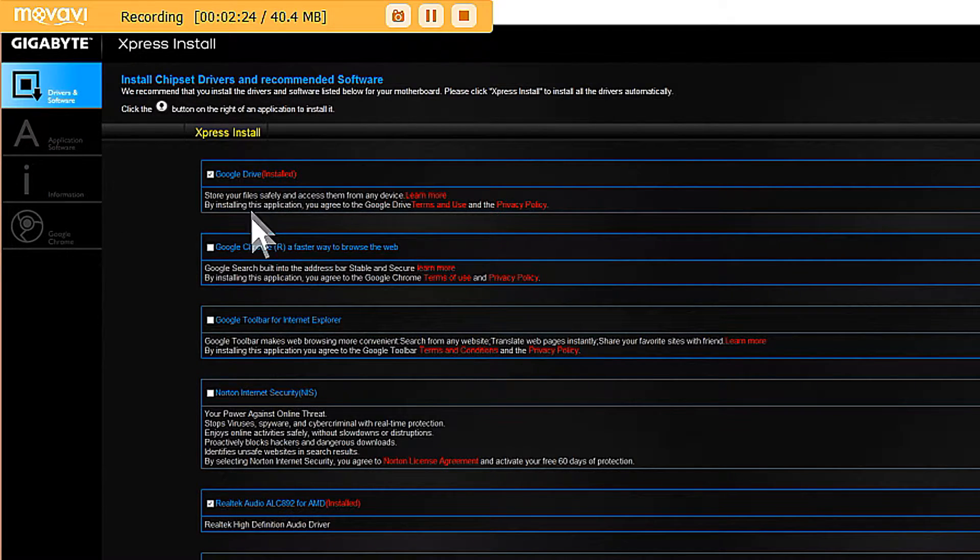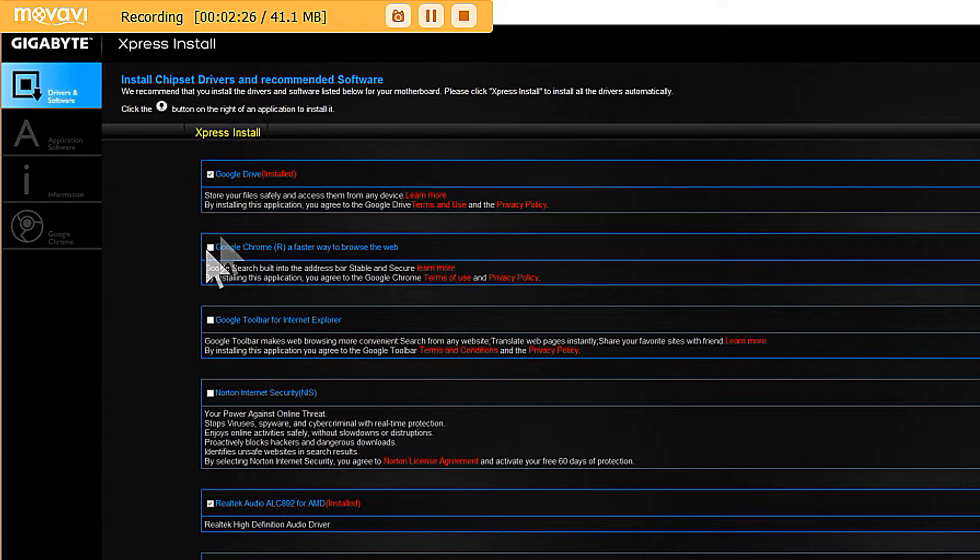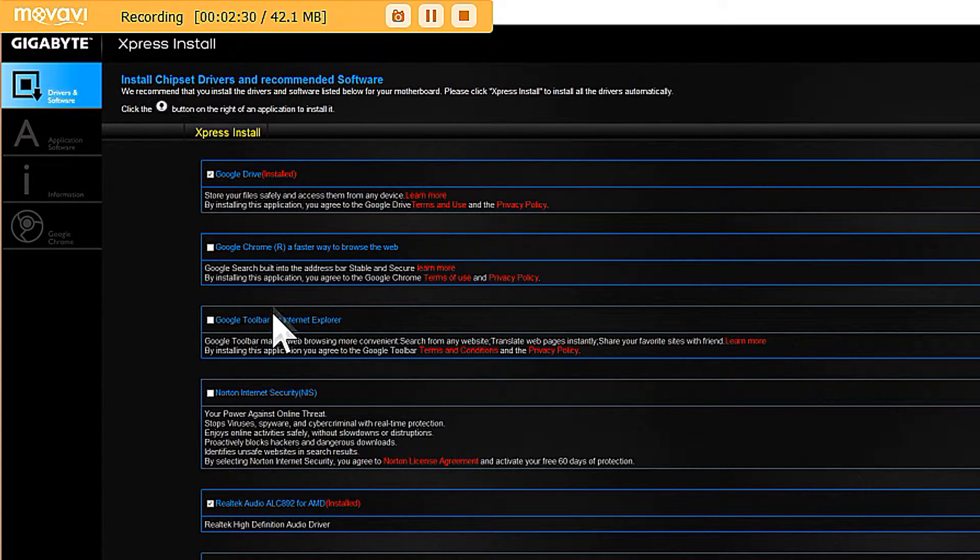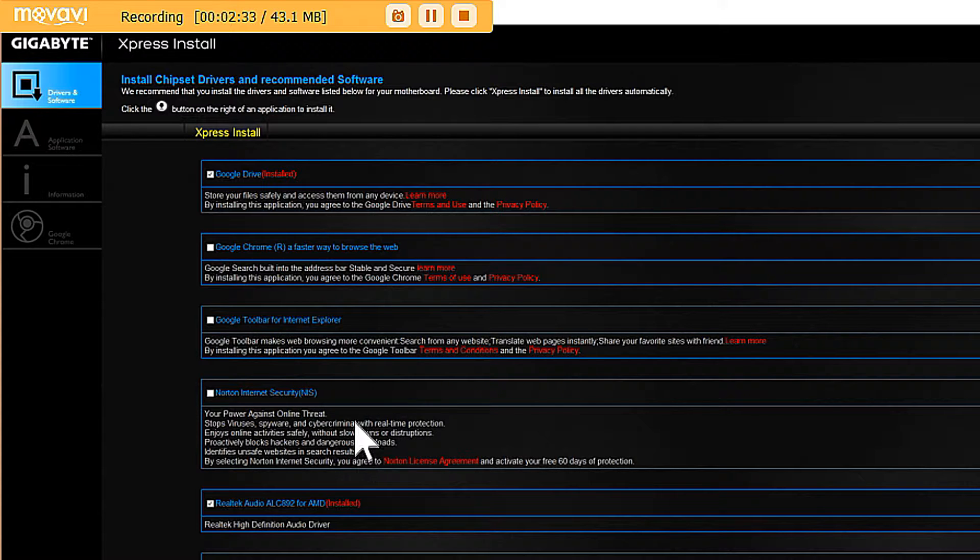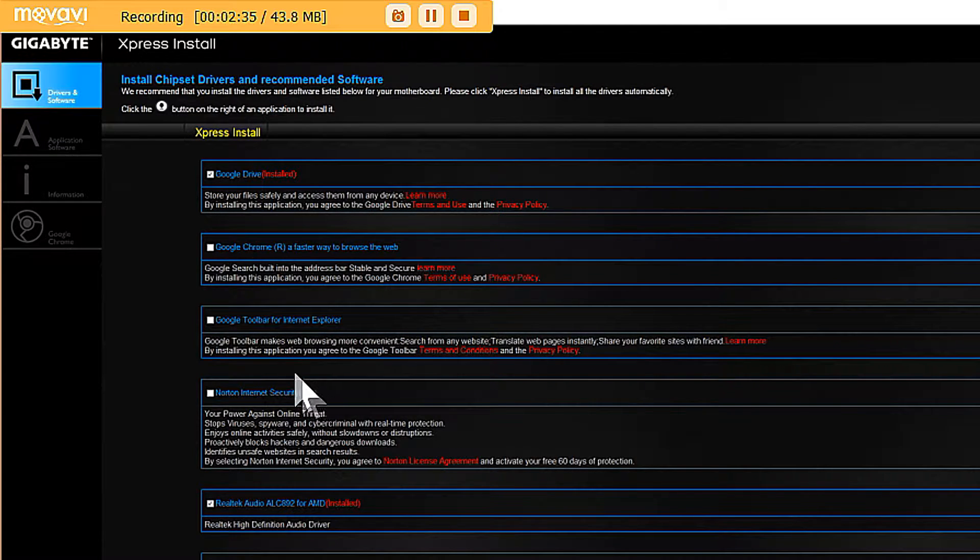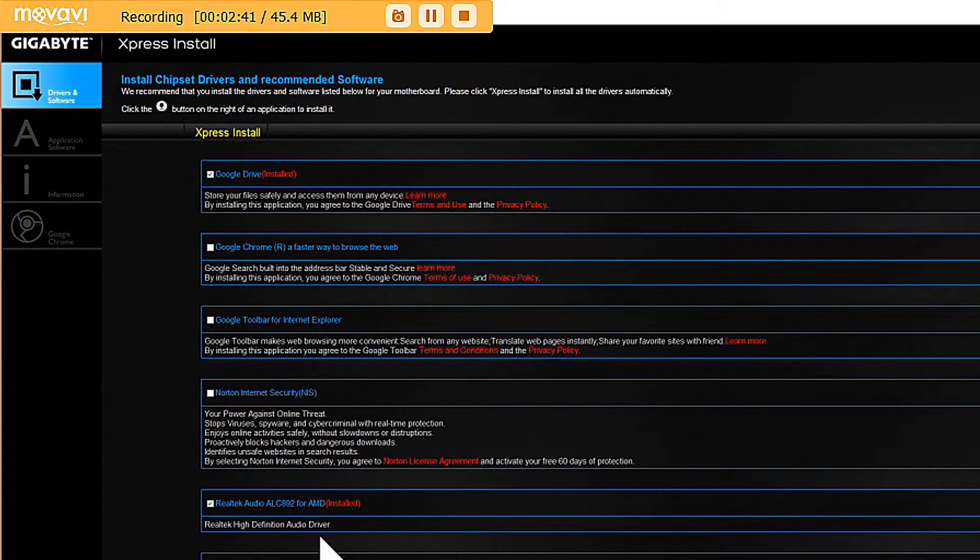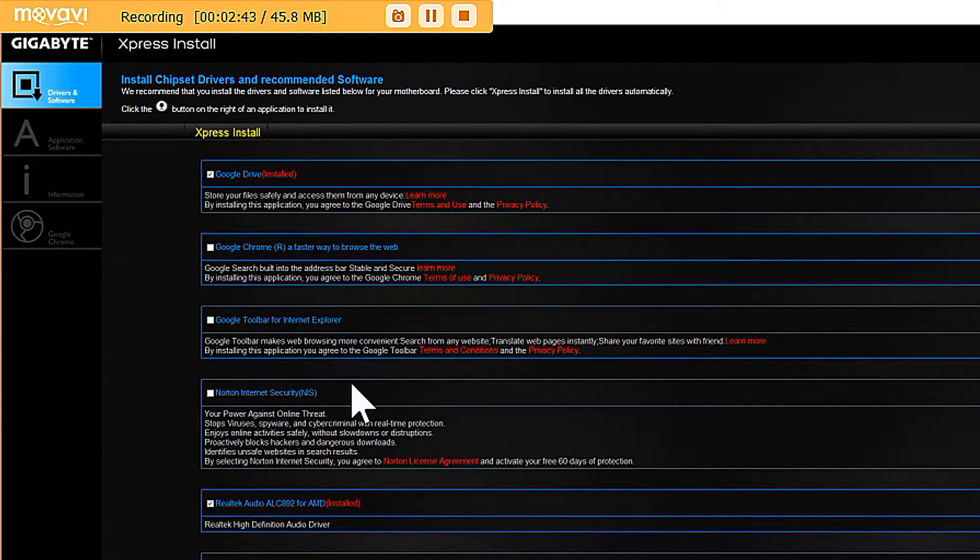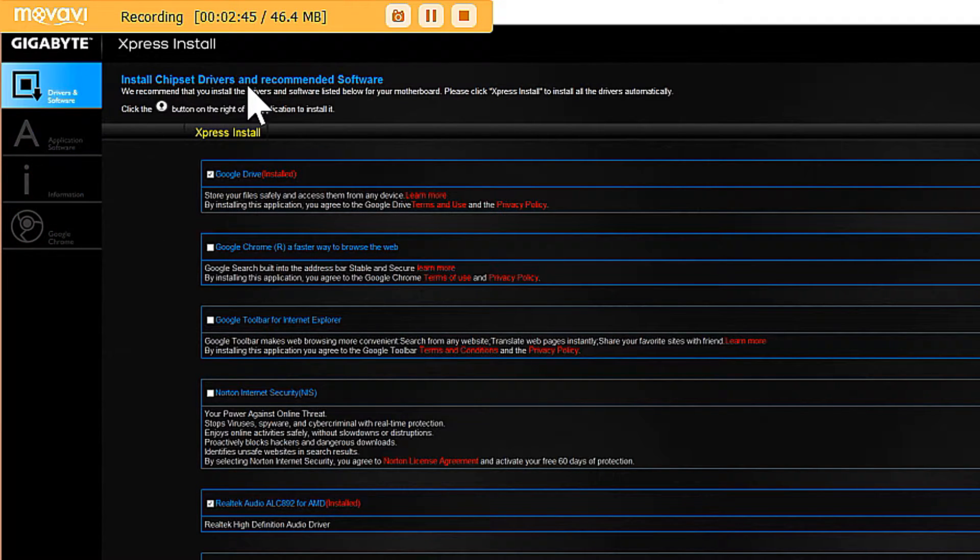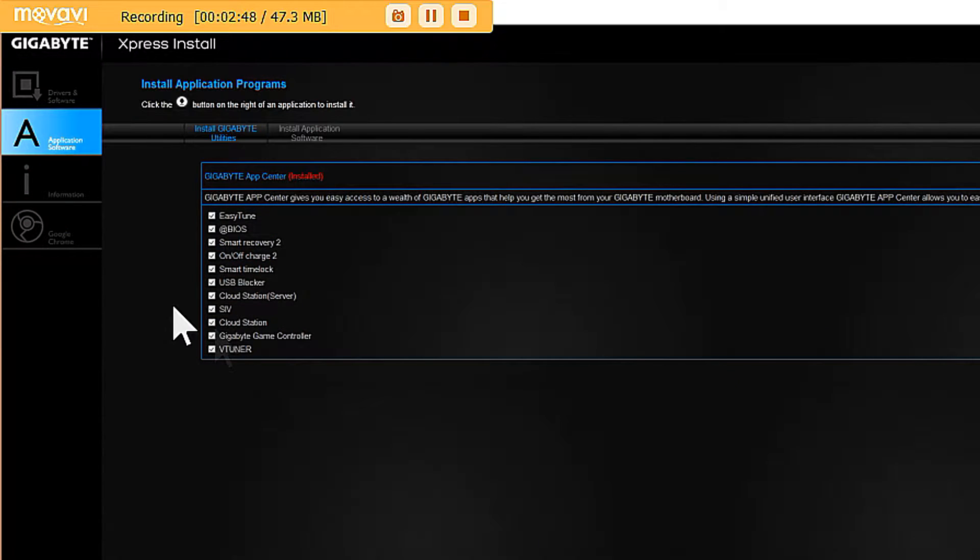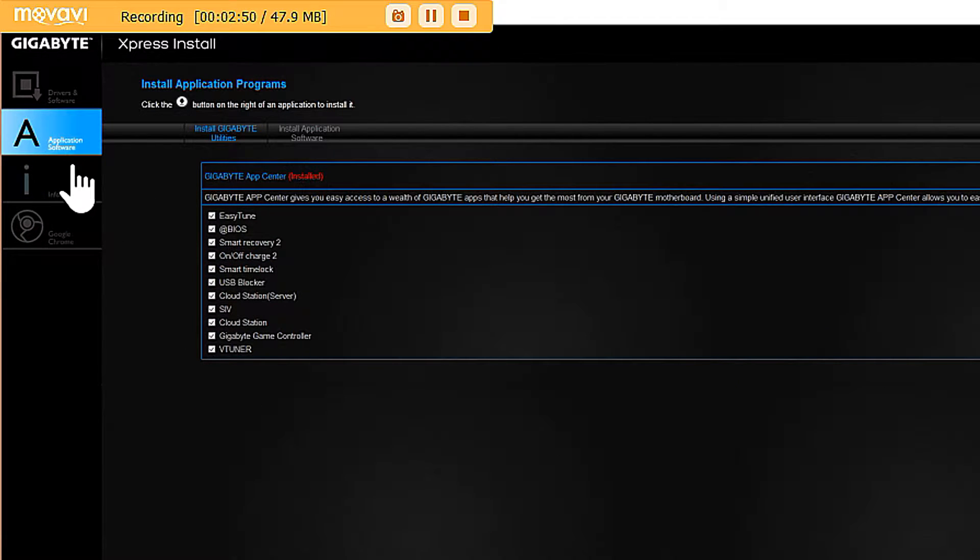You got your Google stuff. I installed a Google driver but not the Chrome, toolbar, or Norton. As far as the Realtek Audio, the LAN driver, and the USB 3.0 driver, those are must-haves. You have to install those. But these three, I don't do that.